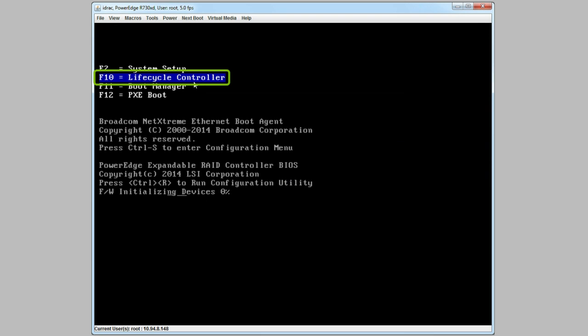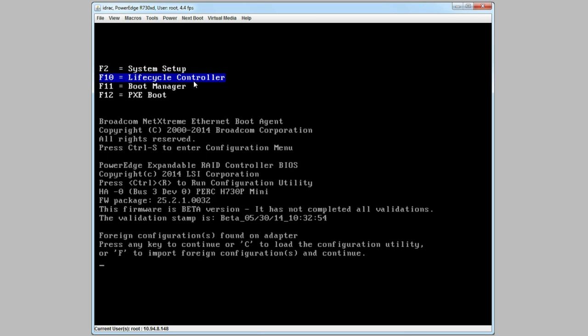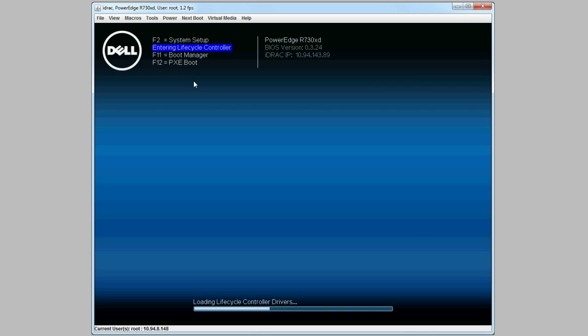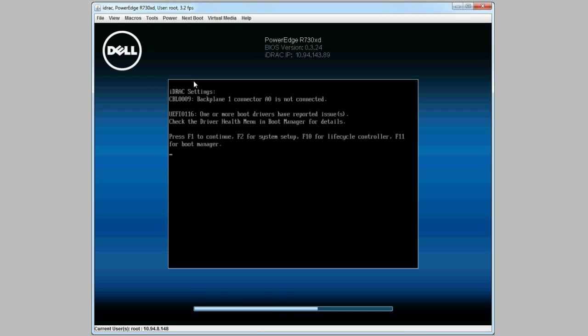Press F10 to launch the Lifecycle Controller. And press F1 to continue.